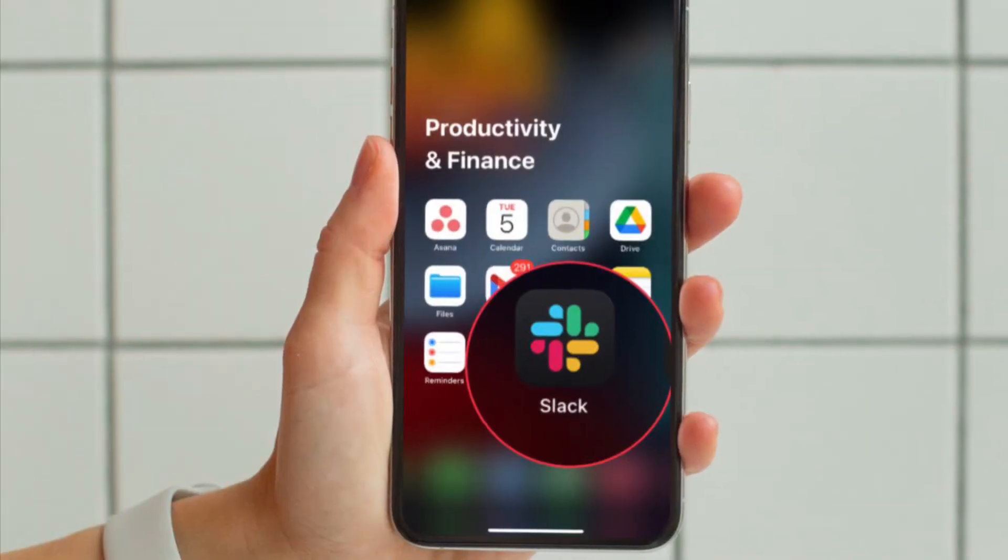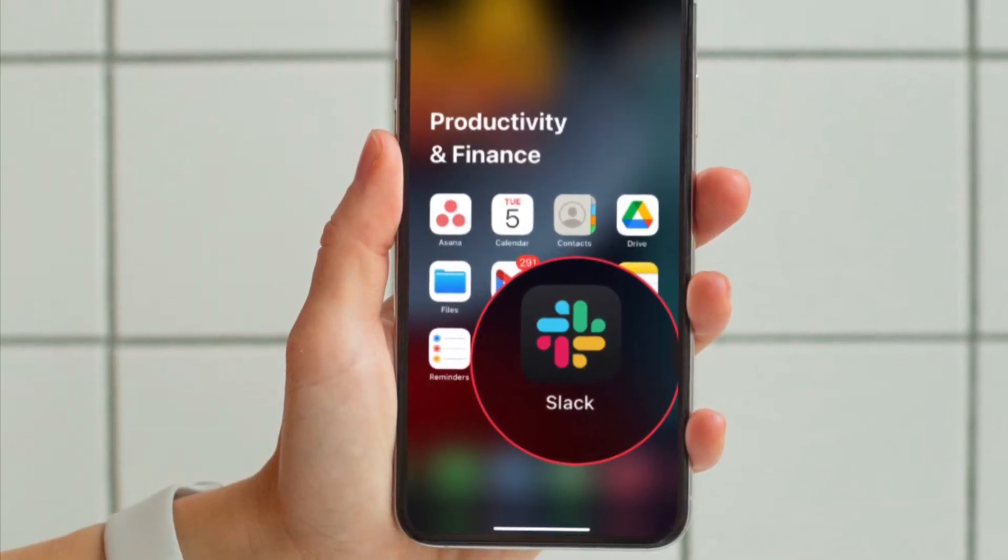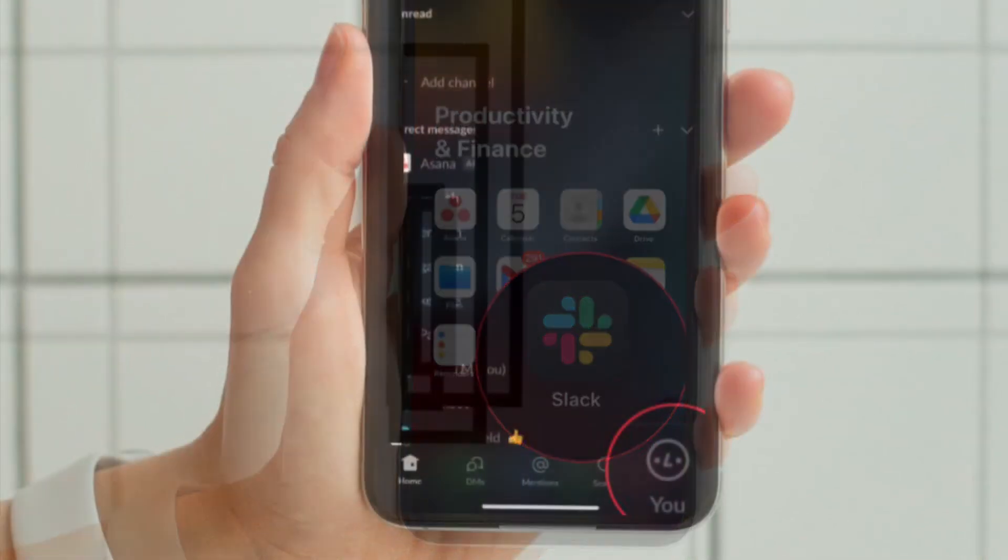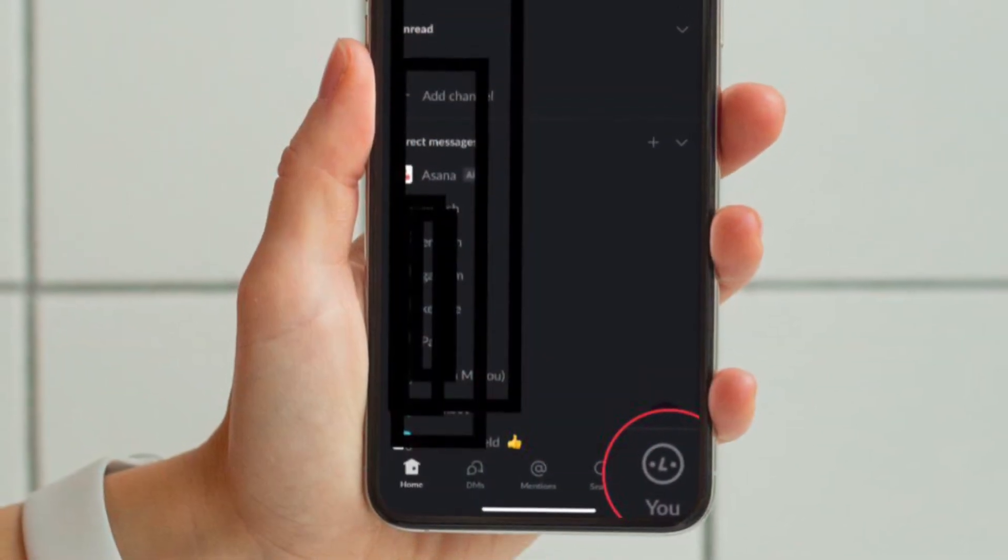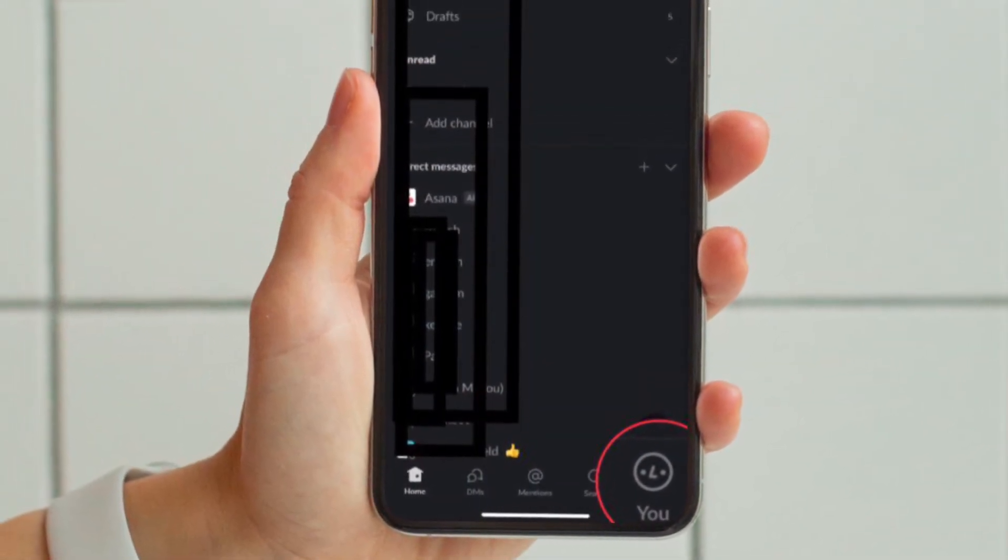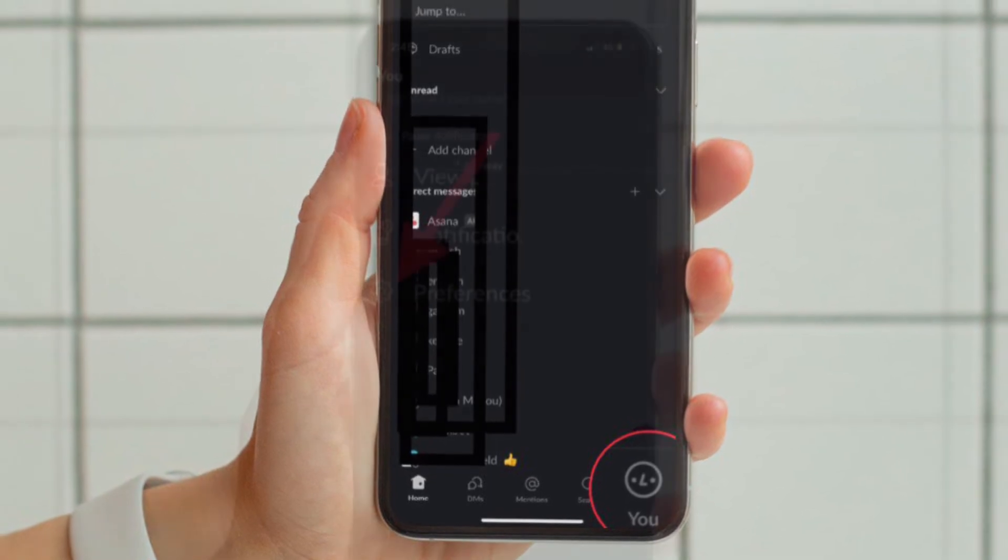First and foremost, open the Slack app on your iPhone or Android device and then tap on the profile tab located at the bottom right corner of the screen.